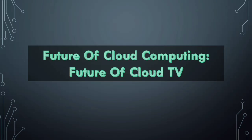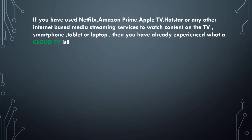Welcome to my channel. Today's topic is the future of cloud computing, specifically Cloud TV. If you have used Netflix, Amazon Prime, Apple TV, Hotstar, or any other internet-based media streaming services to watch content on TV, smartphone, tablet, or laptop, then you have already experienced what Cloud TV is.